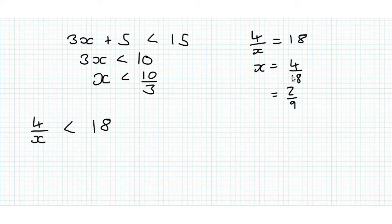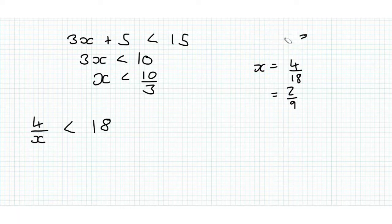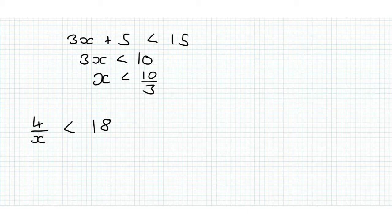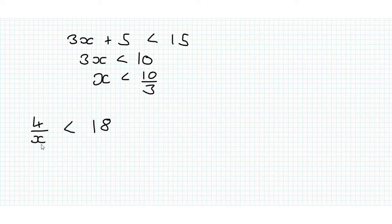If we multiply up by x, x can be positive or negative, and if x is positive and we multiply up, nothing's changed.